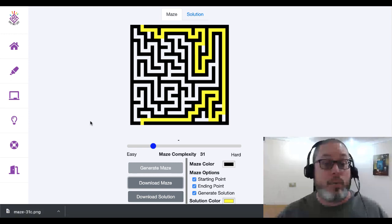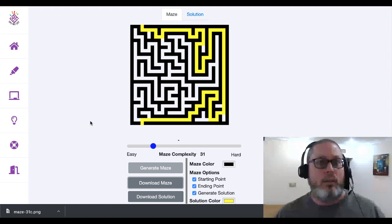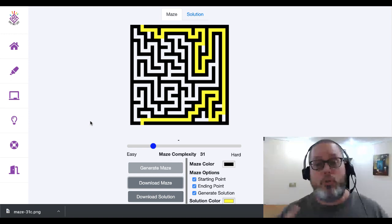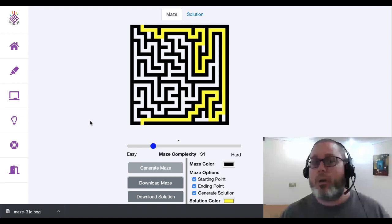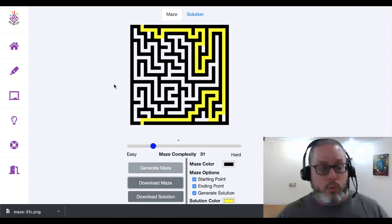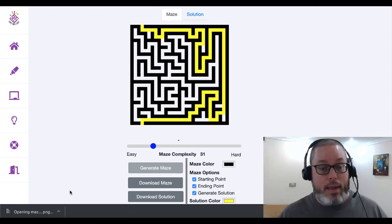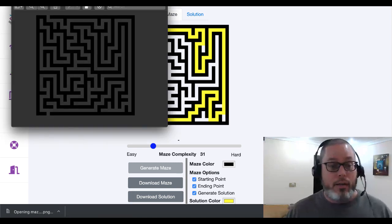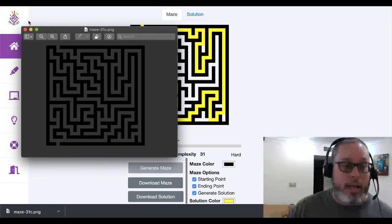Once the maze is downloaded you can see it's named maze-31c, where 31c is the complexity level — that's a new addition which is really cool. This was just released about a month ago as of shooting this video on Friday, June 21st, 2019. You'll see the maze is created as a transparent PNG on a black background.